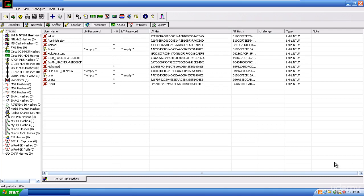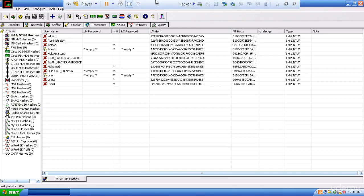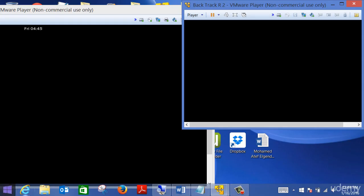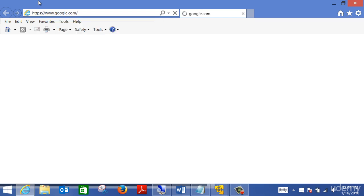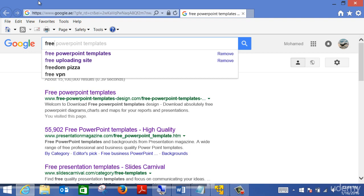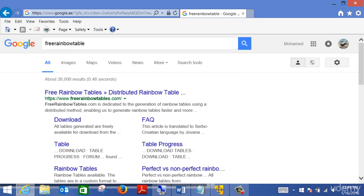The problem with rainbow tables is that you need to download a huge amount of files, which may take a couple of weeks of preparation. Most of them are free. You need to have the correct type of hashing file. Once you do that, cracking passwords becomes quite easy. Rainbow tables can be downloaded from different places, but I suggest something like freerainbowtable.com.